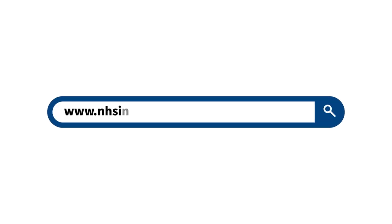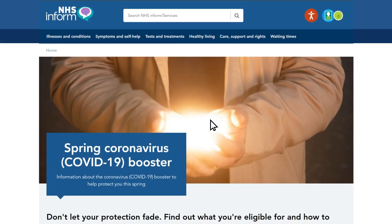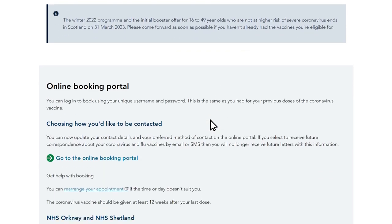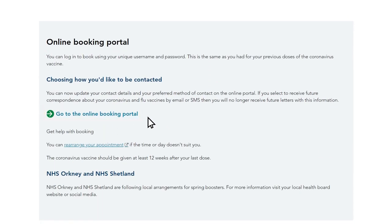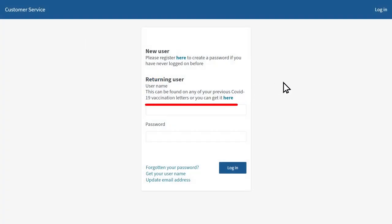First, visit www.nhsinform.scot/springbooster. Scroll down the page until you see the button which says go to the online booking portal. Click this button to go to the portal where you can enter your username and password.